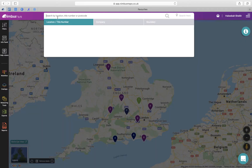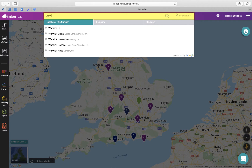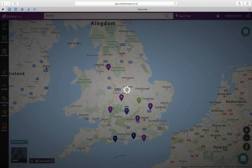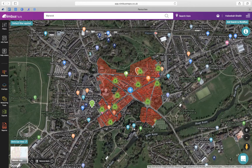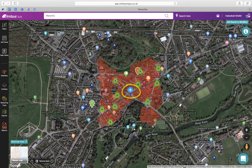In Nimbus we start with the location bar. This is where you run a search for your location of choice. Nimbus will then plot the freehold properties within a 250 meter radius of your search location, with the center indicated by the blue search pin.